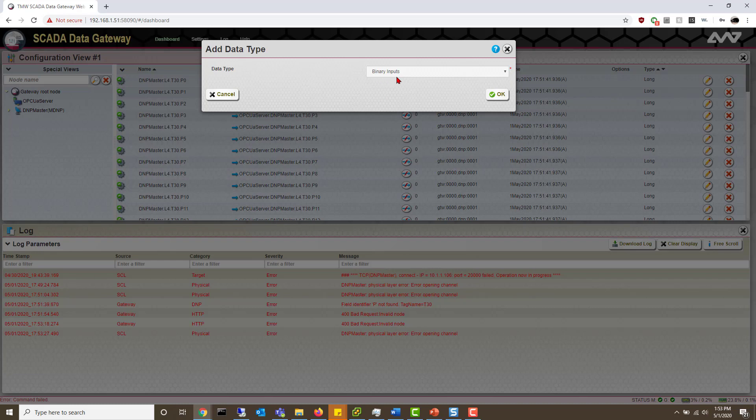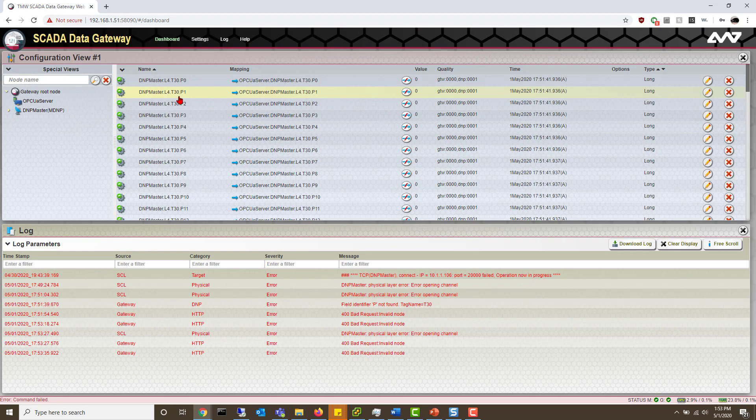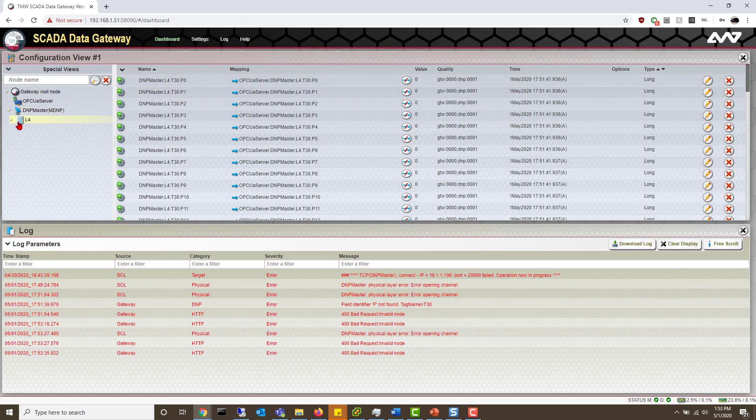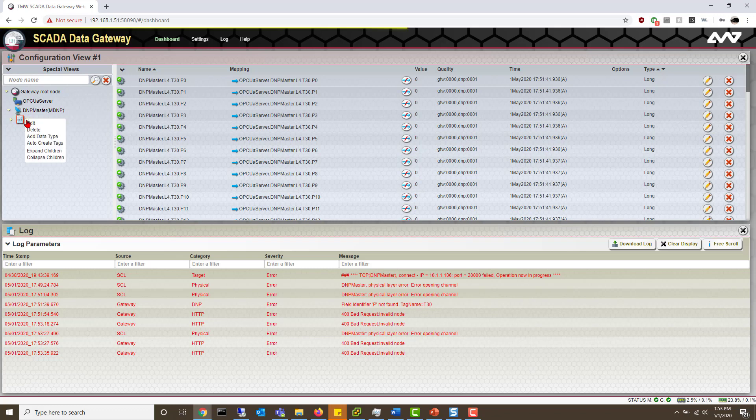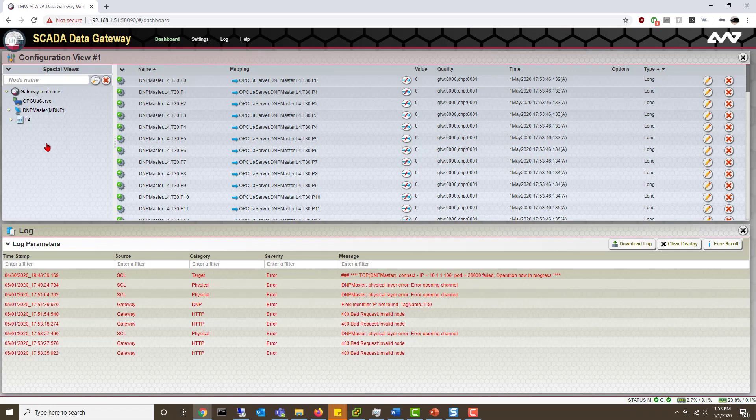This will be the initial data type that we're going to add. So far we'll have binary inputs, but I'm going to add everything else as well. Go to your DNP master, click the drop-down arrow, and then you can right click on L4 and do auto create tags.